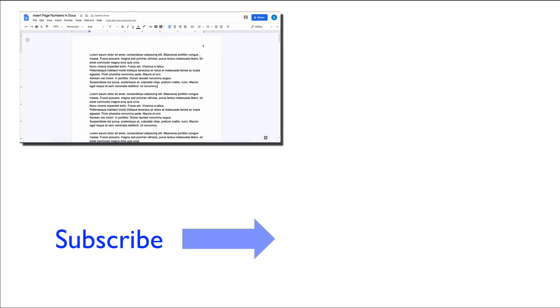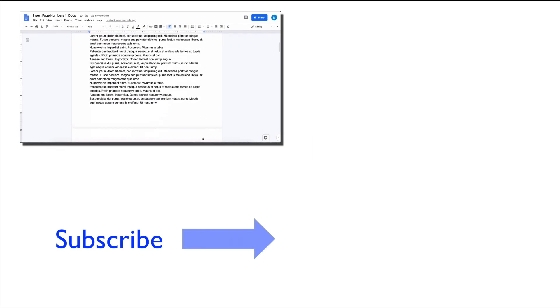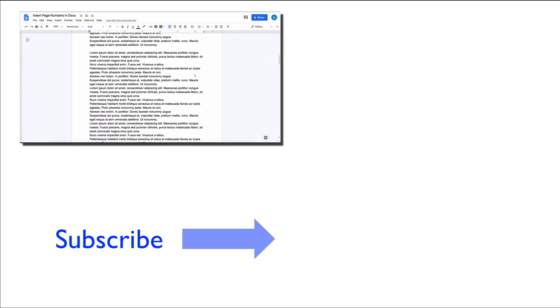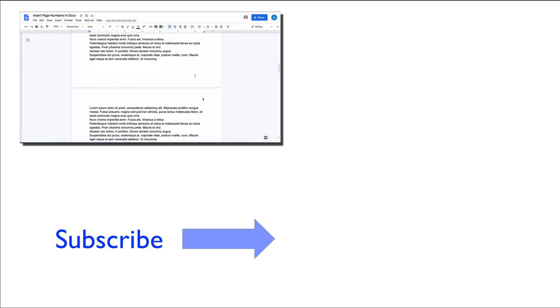That is how you insert page numbers inside of a Google Doc.